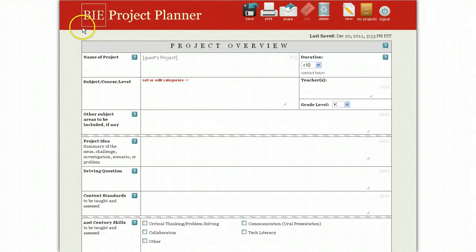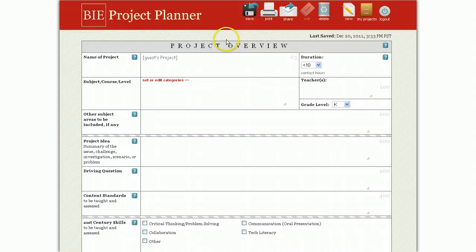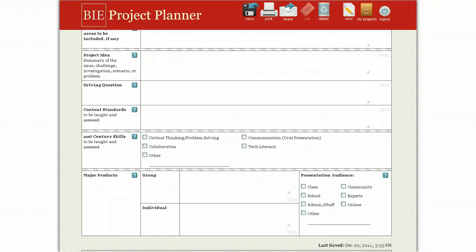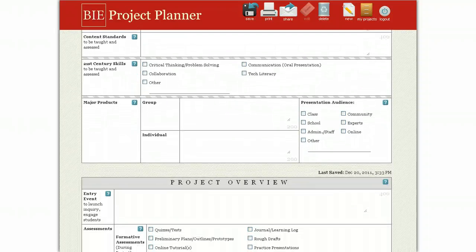Welcome to BIE's Project Planner. We're going to show you how to use this tool and its features. The Project Overview form summarizes the key pieces of your project on two pages.